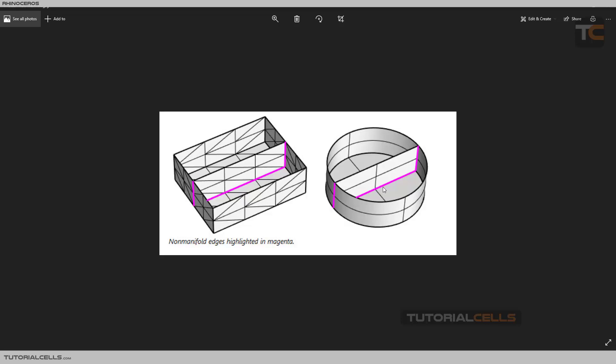The regular edge has to collide maximum with two edges or contact two surfaces. But in this image, as you can see, this edge contacts or collides with three surfaces. A regular edge just contacts two surfaces, but this edge contacts one, two, three. As you can see, this is a non-manifold edge.